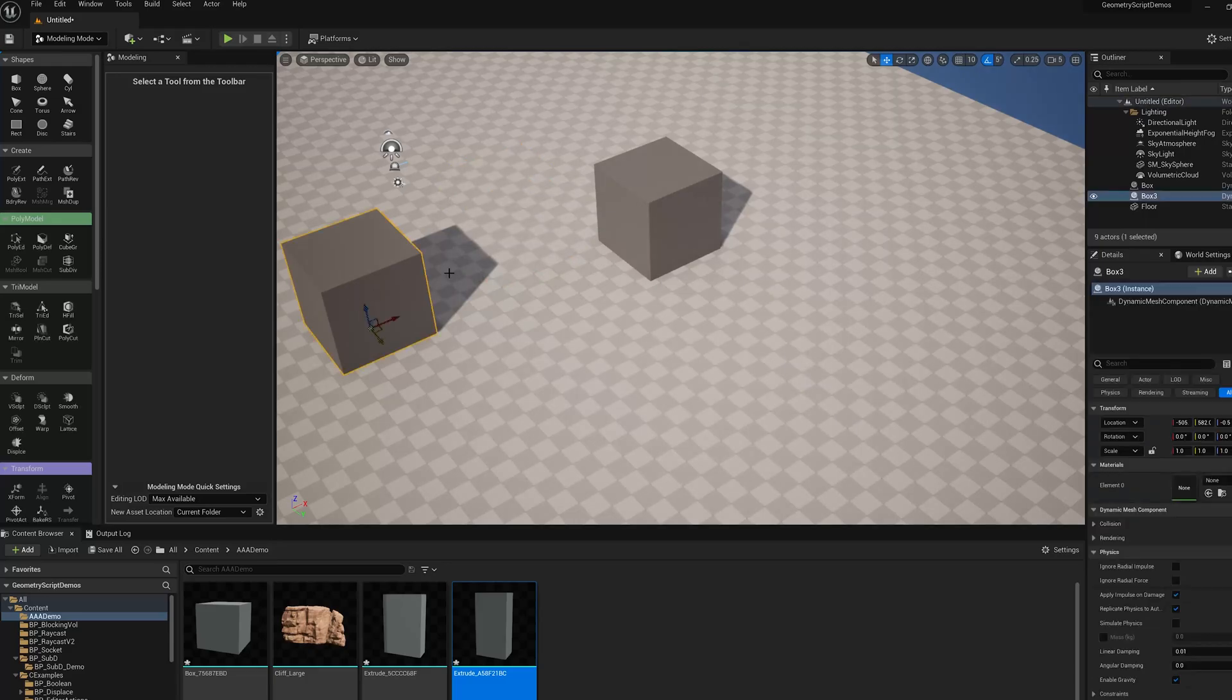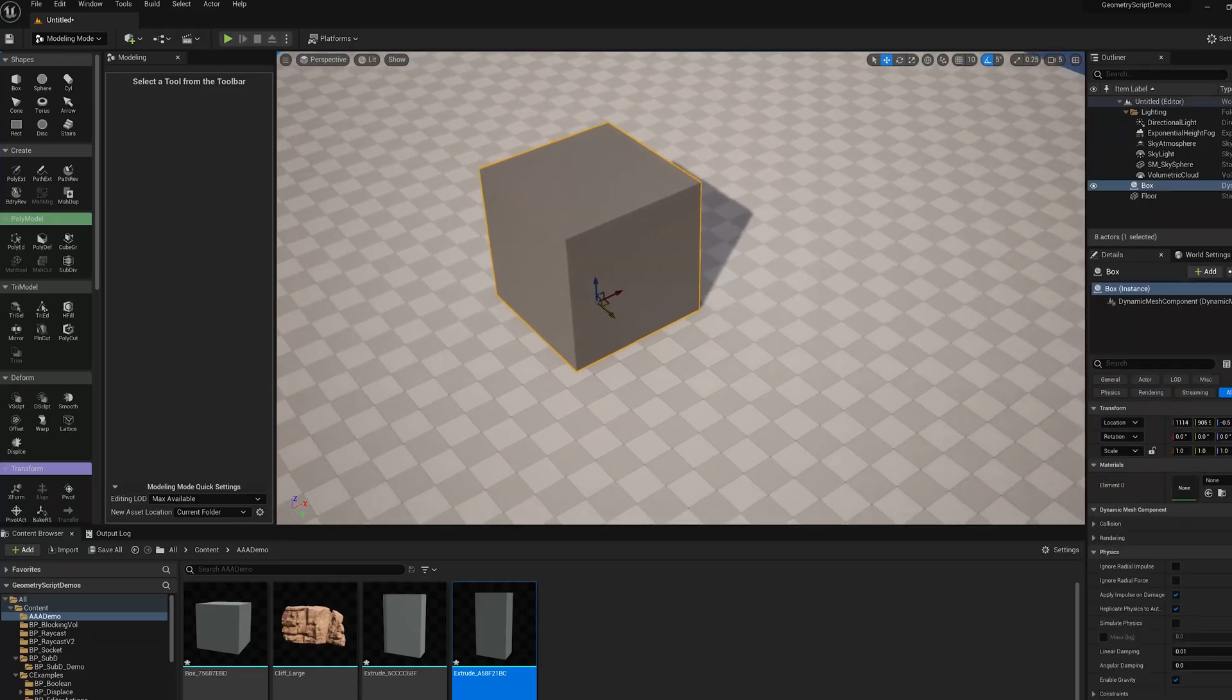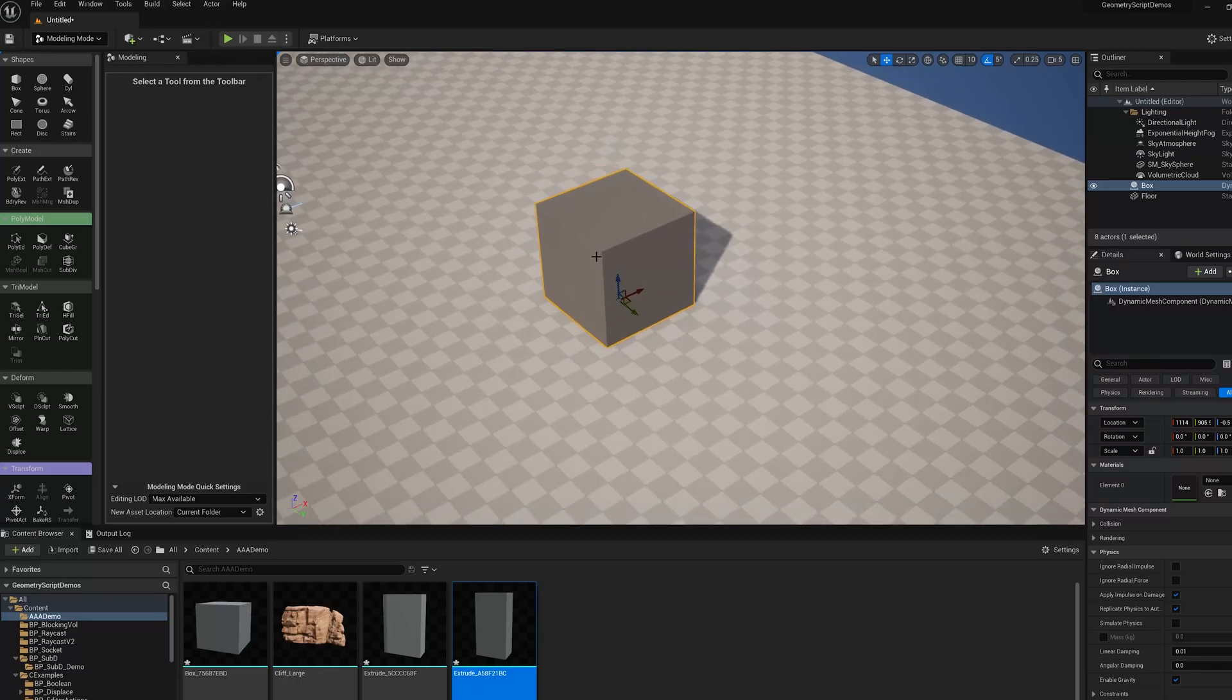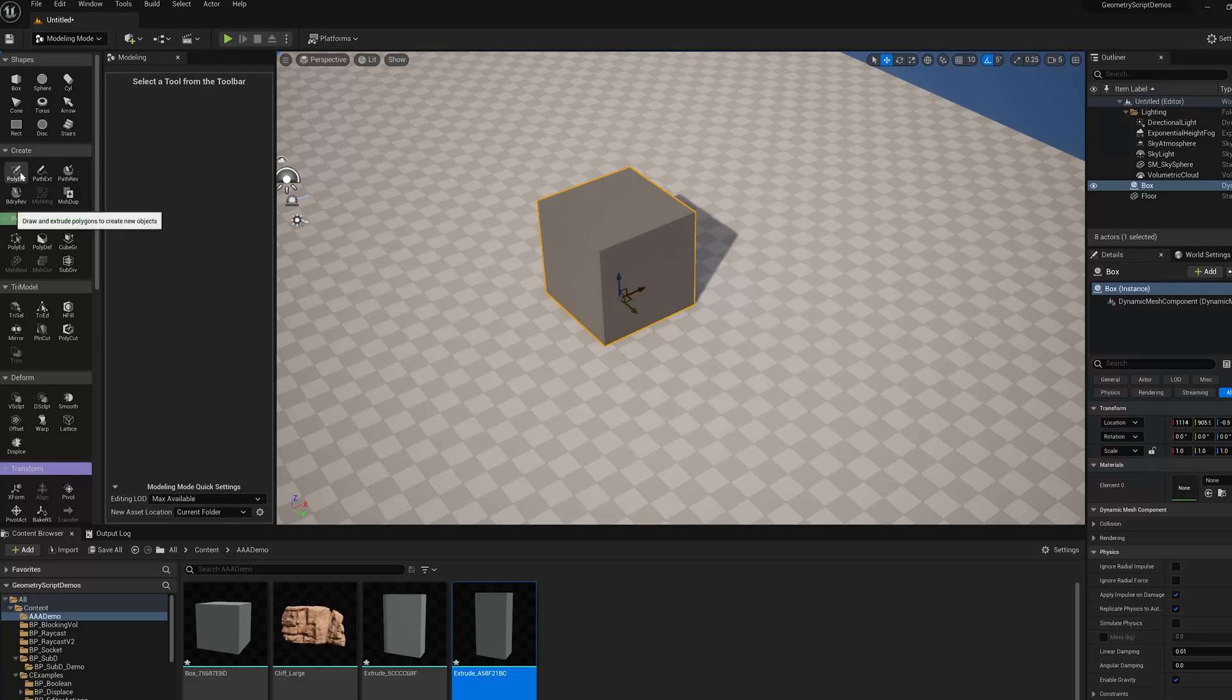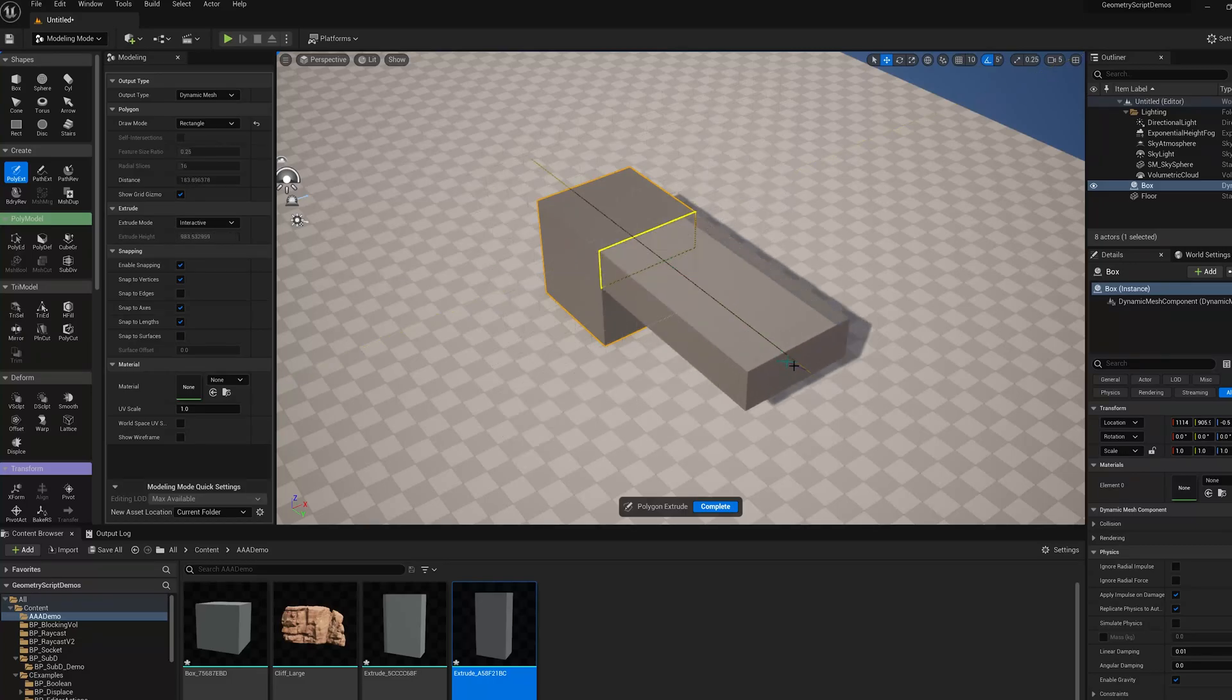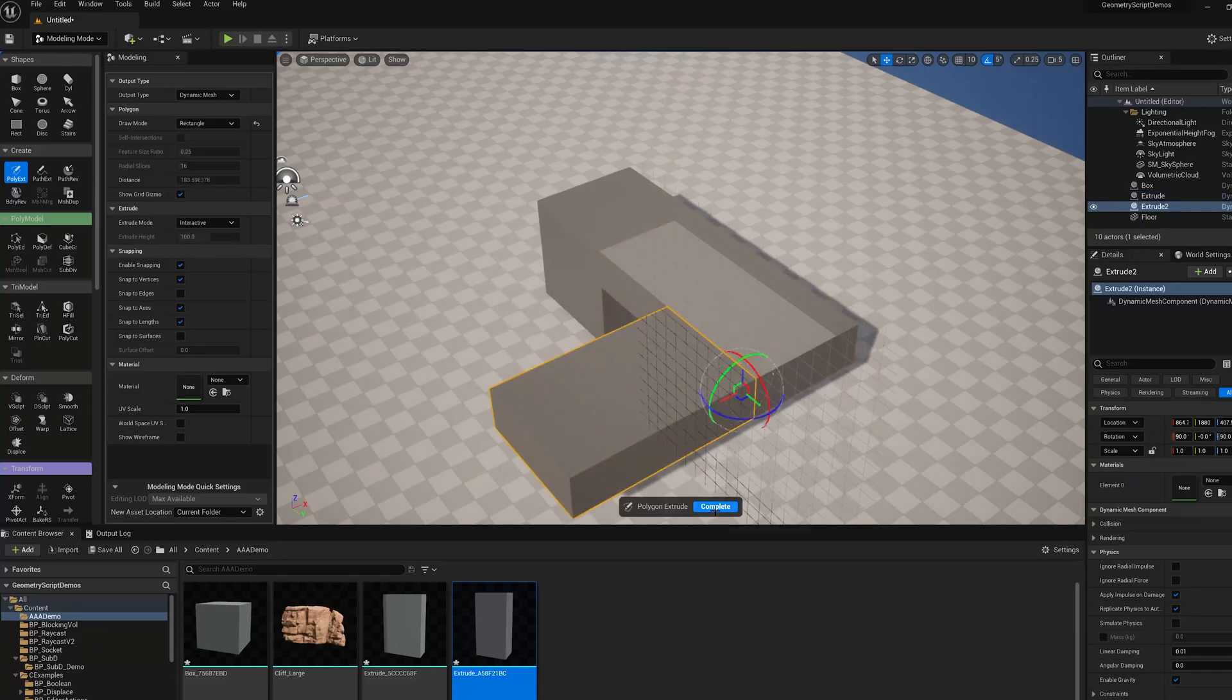A dynamic mesh actor lives in the level. There's no asset associated with this mesh. When you save the level, it will save that mesh with the level file. If I do the same kind of blockout, you'll see that again no assets are being created.